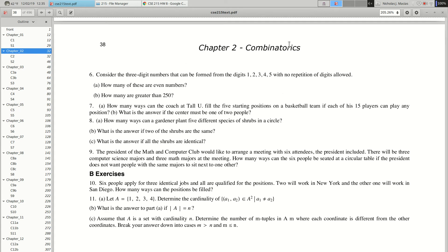Alright, so problem 2.2 number 7: how many ways can the coach at Tall U fill five starting positions on a basketball team if each of the 15 players can play any position? General thing on combinations and permutations: permutations pay attention to order, combinations ignore the order. Permutations are ordered, combinations are unordered.